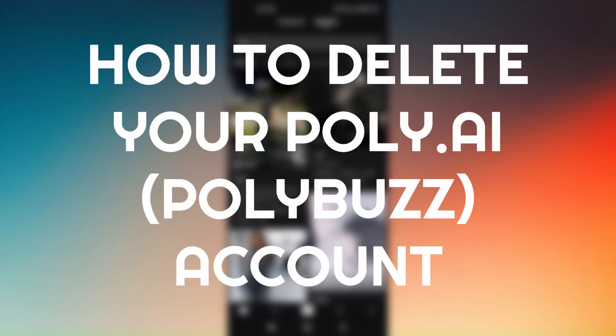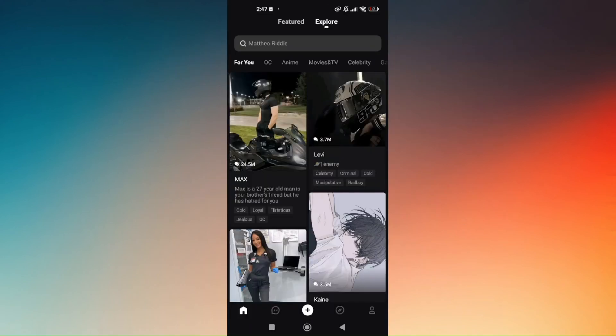How to delete your PolyBuzz, or formerly known as PolyAI, account. This tutorial is very straightforward and easy to follow. All you have to do is access your PolyAI account and make sure that you're logged in to the account which you would like to be deleted.